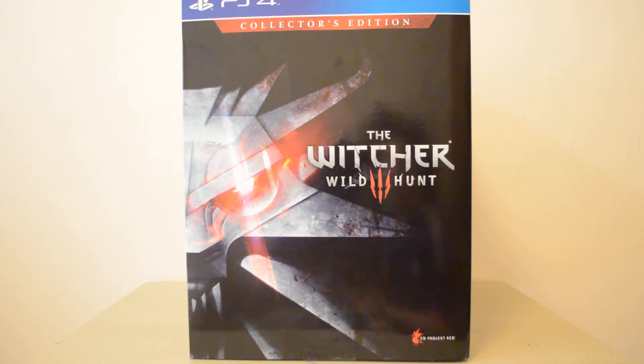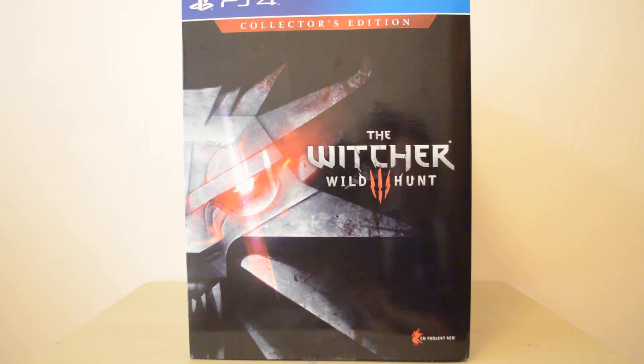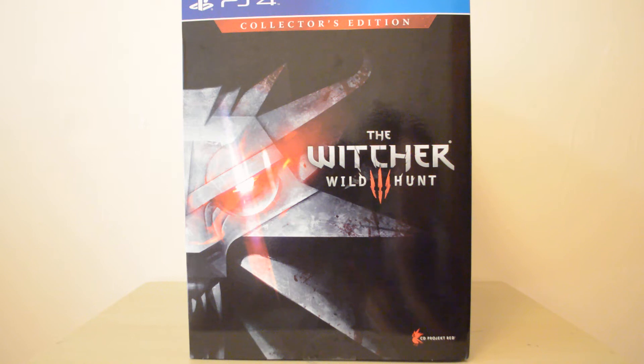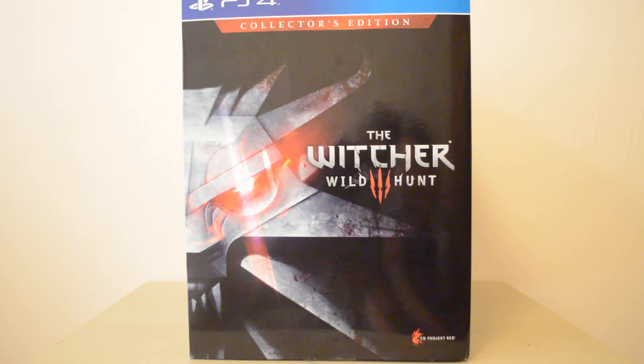Hey guys, I'm going to unbox the Witcher 3 Collector's Edition for the PlayStation 4. I think there's a slight difference with the 360 one. The 360 one I think has a little extra in it and something to do with a map.